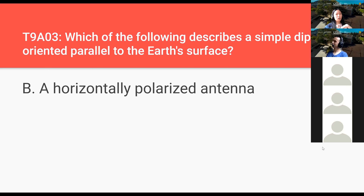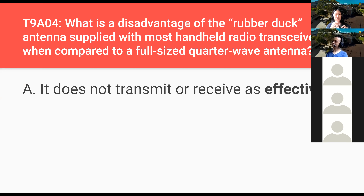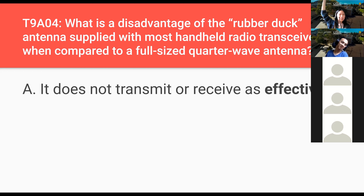Which of the following describes a simple dipole oriented parallel to the Earth's surface? A horizontally polarized antenna — parallel to the Earth's surface is horizontal. What is a disadvantage of the rubber duck antenna supplied with most handheld radio transceivers compared to a full-size quarter-wave antenna? It does not transmit or receive as effectively. The rubber duck antenna on a handheld radio is very short — a quarter-wave antenna would be much longer and more efficient, but less practical to carry around.